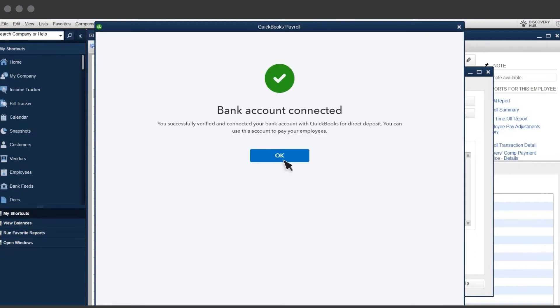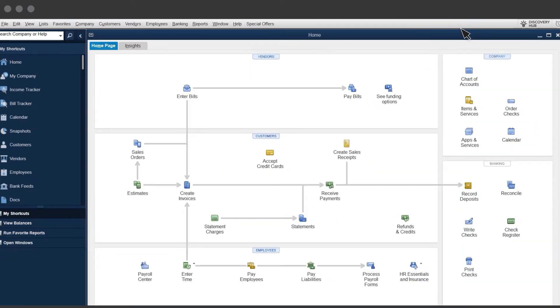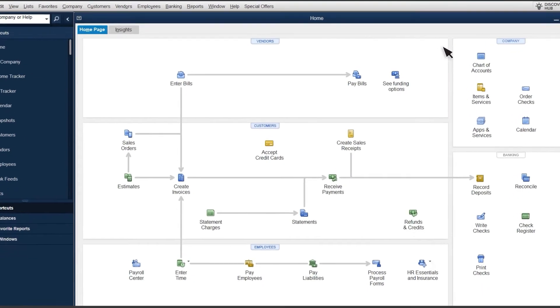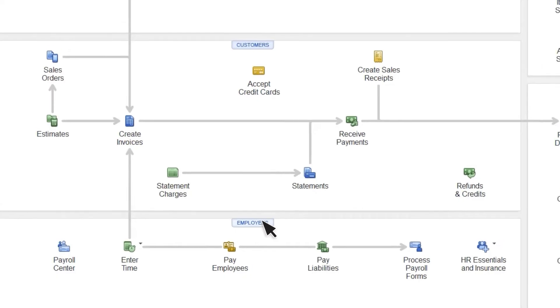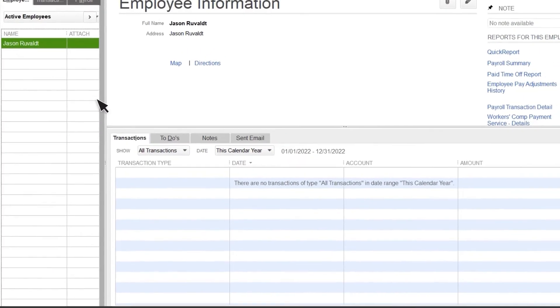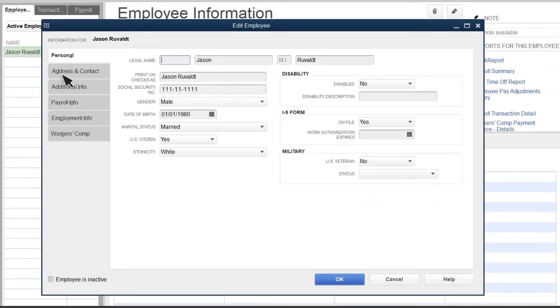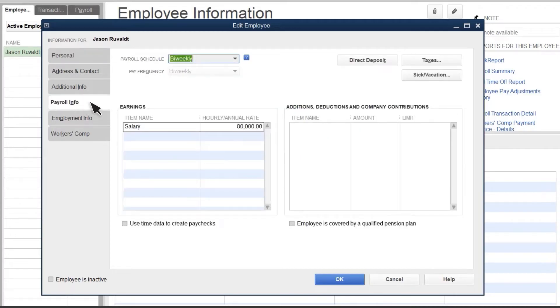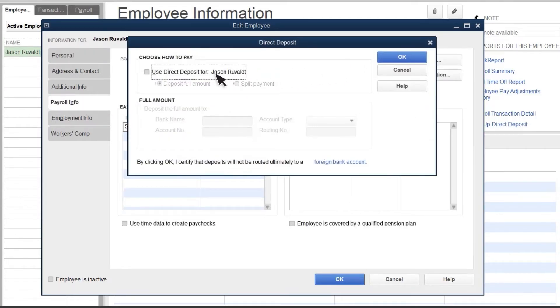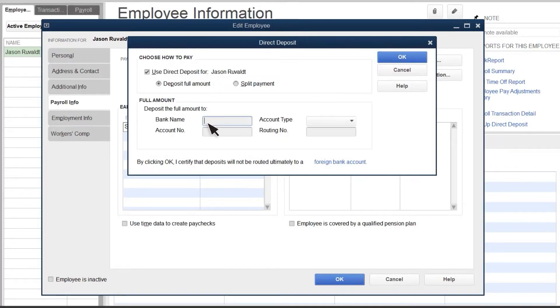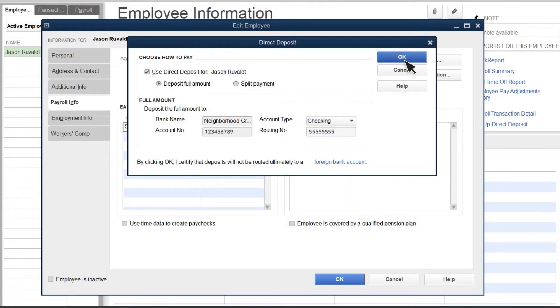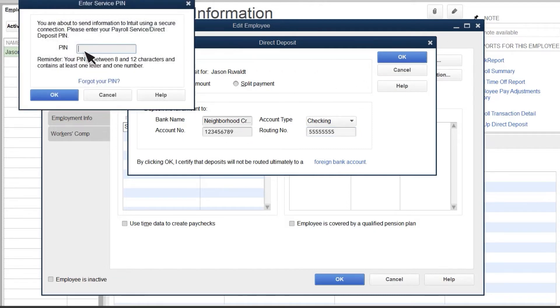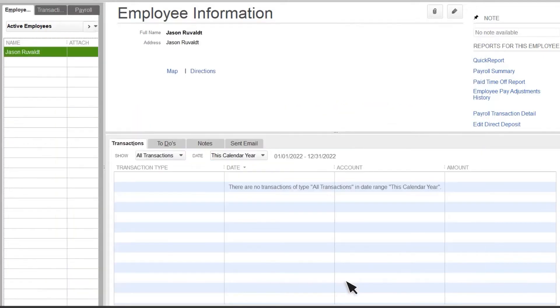Now it's time to set up your employee's direct deposit information. Select Employees, and double-click the employee's name. Then select the Payroll Info tab, Direct Deposit. Select Use Direct Deposit, and fill out their bank account details, including their bank's name, routing number, and account number. Select OK, and enter your direct deposit PIN when prompted. The process is the same whenever you set up a new employee and enter their direct deposit info.